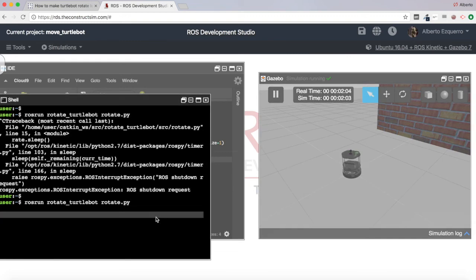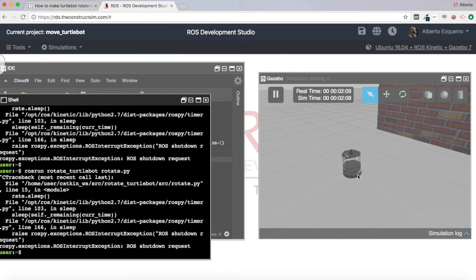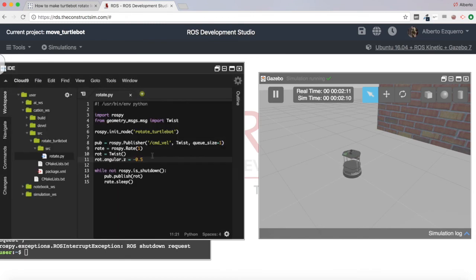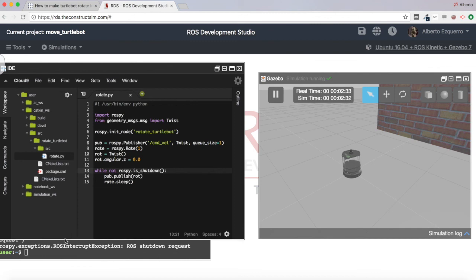If we wanted to make it rotate to the other side, we can just change the sign of the angular z, and it will start rotating to the other side — as you can see, it is now rotating clockwise. If you want to stop it, you will have to set it to zero. You can of course add to this code something to handle the shutdown signal or to stop the robot on shutdown. This is just a very quick example to show how to rotate the robot.